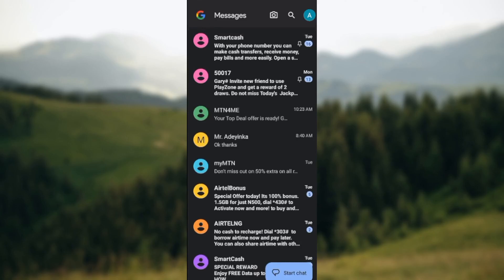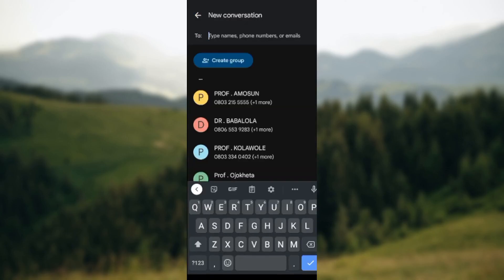So as you click on it, you'll be taken to the New Conversations page. On this page, you'll see the option to Create Group underneath the search bar.